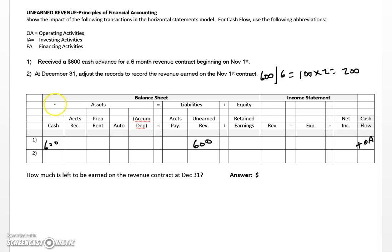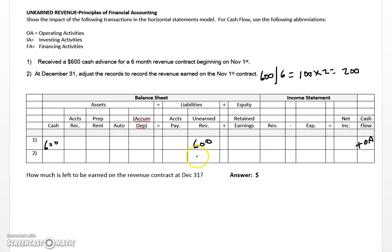This assumes we are earning amounts evenly on the contract. If that weren't the case, the problem would tell us exactly how much was earned. Otherwise, you calculate based on the number of months. Now, there's no additional impact to cash since we recorded that back on November 1st. What we do here is make an adjustment to the unearned revenue liability account — decreasing it by $200, which is the amount now earned on the contract.